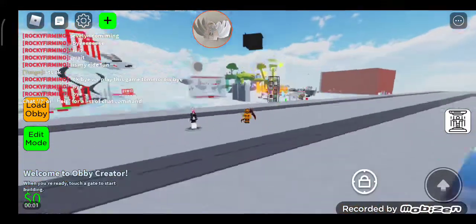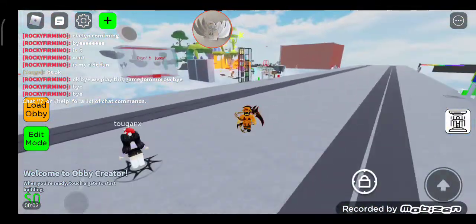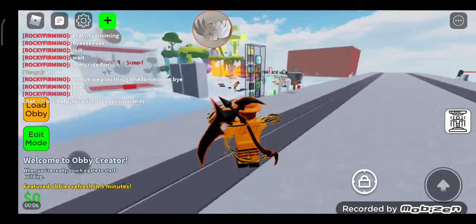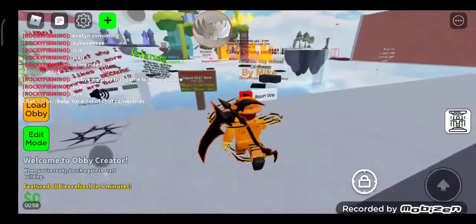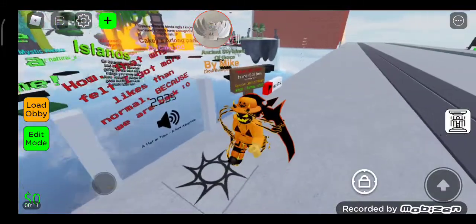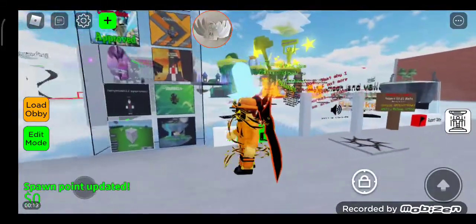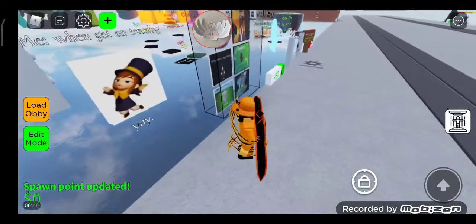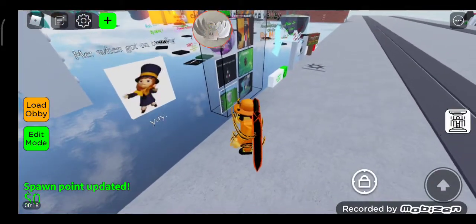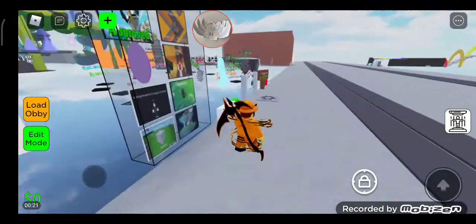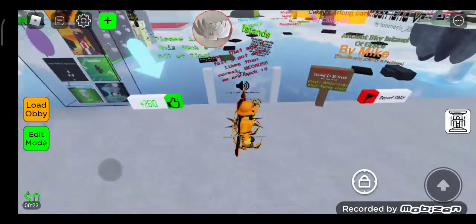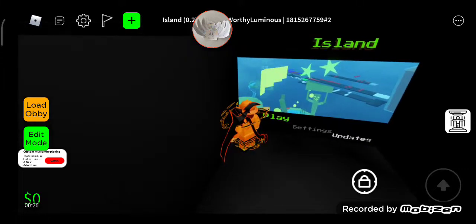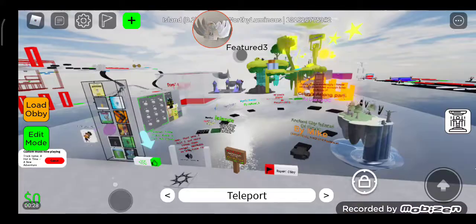Hey guys, today we're playing Obby Creator. One more thing - we're going to be playing games that I've already played. I hope you don't mind about that because I've really got no more games to play, so I've got to just play the games that I already played.